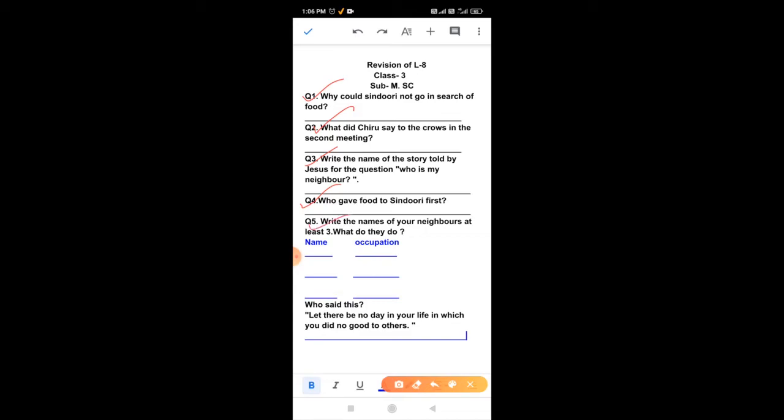Question number 5, write the names of your neighbors, at least three, and what do they do? Students, you have to write the names of your neighbor here. And what do they do? Means their occupation. You have to write like teacher, doctors, shopkeeper, whatever you can write here.